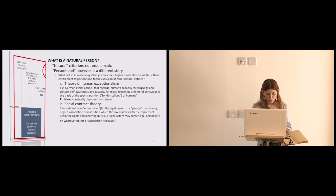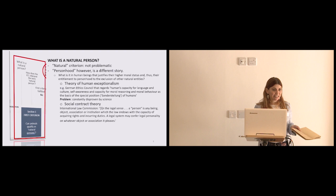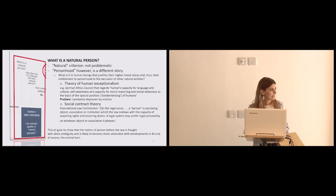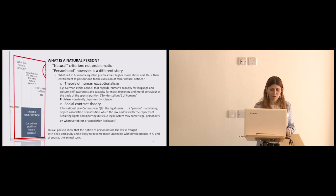But again, this theory then does not explain to me why infants, why mentally impaired people, and those in a vegetative state that are incapable of holding duties, are considered persons. So I think that this all goes to show that the notion of personhood is fraught with ambiguities, with unclarity, and lots of tensions that are likely to become more so with the development of artificial intelligence, and of course, with the animal-tron movement.